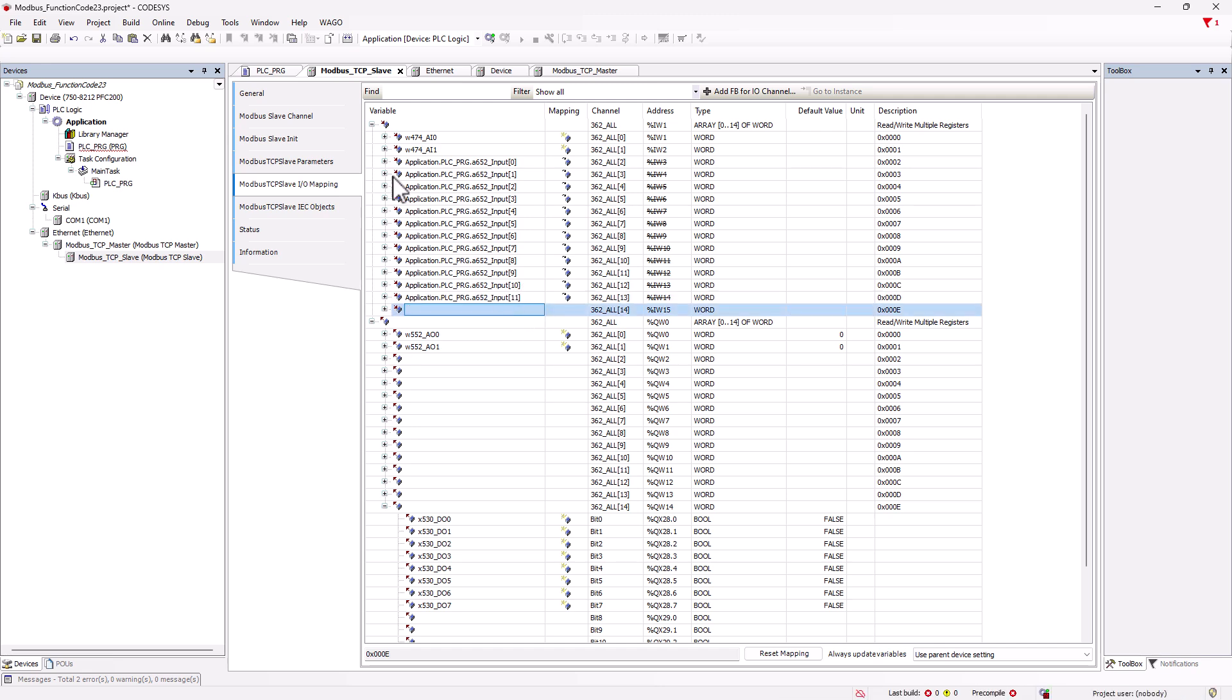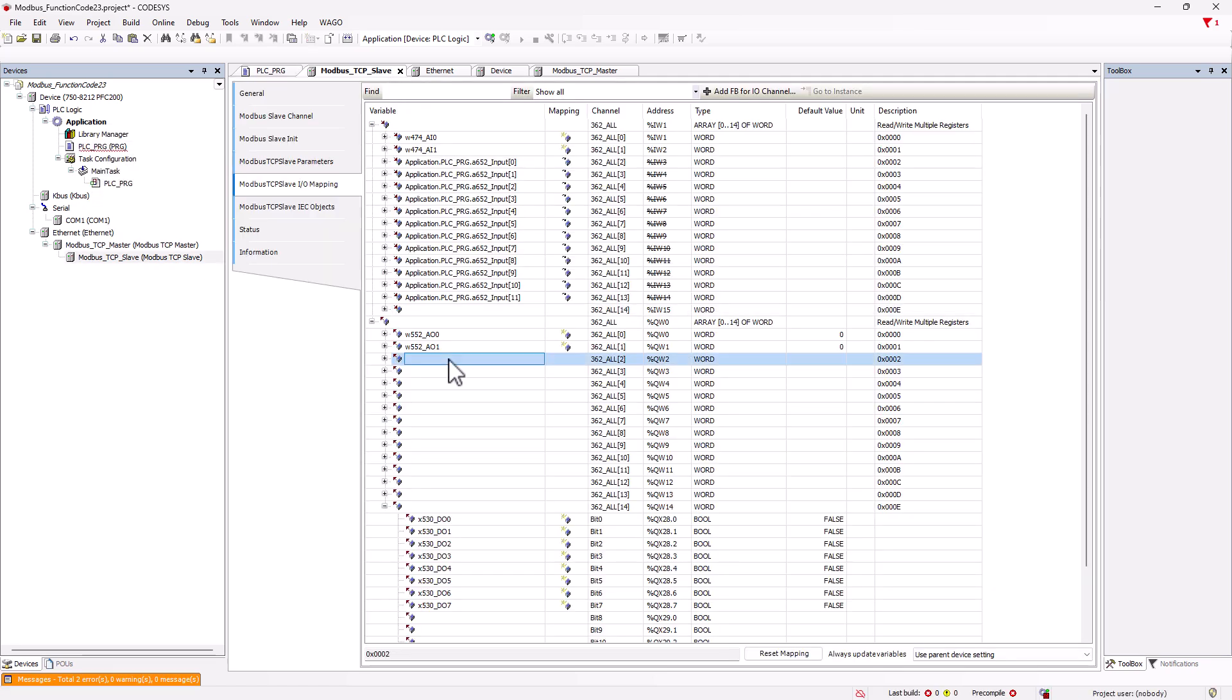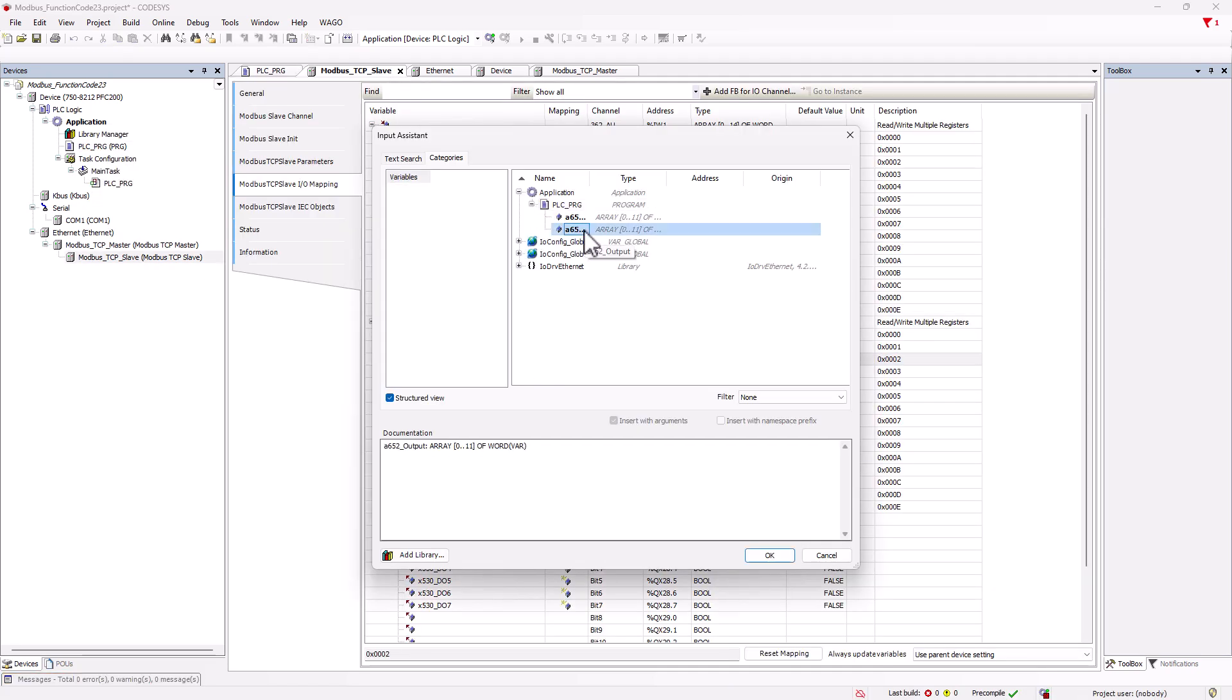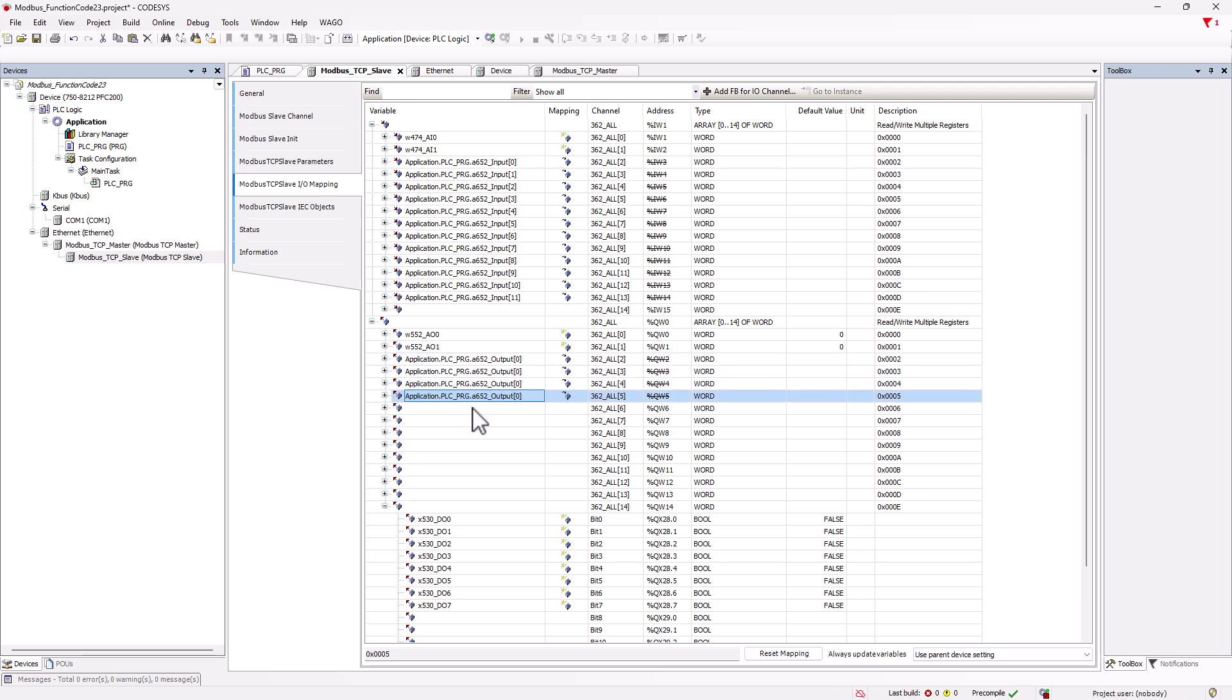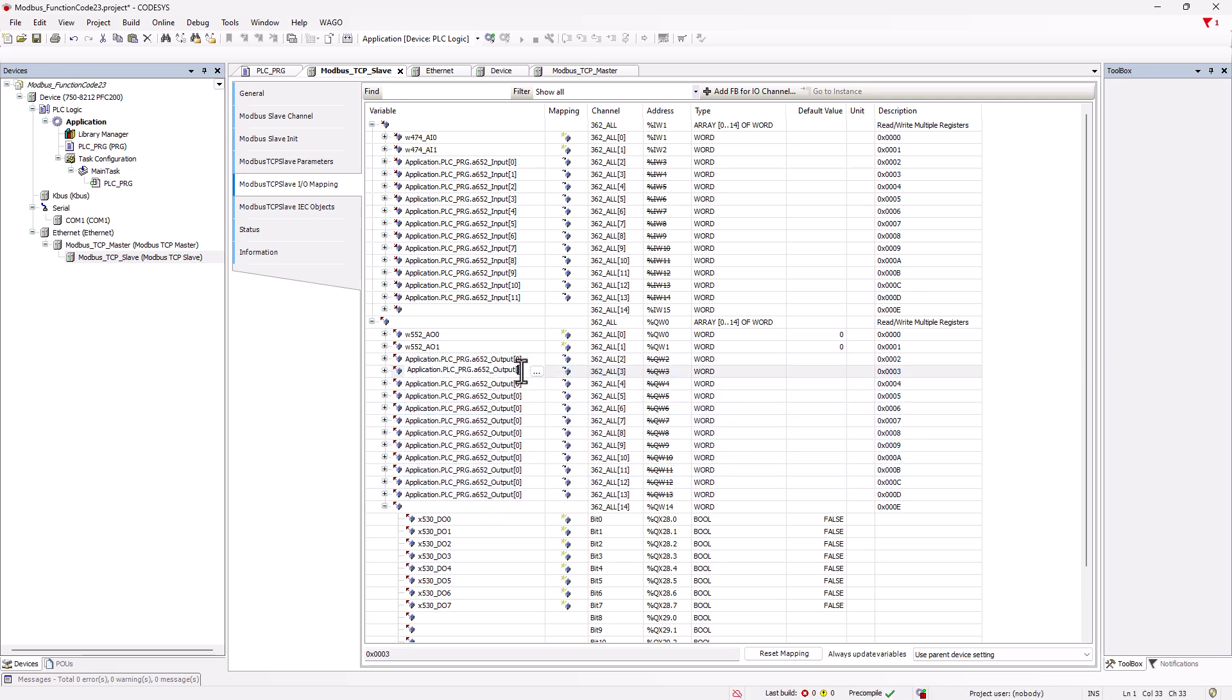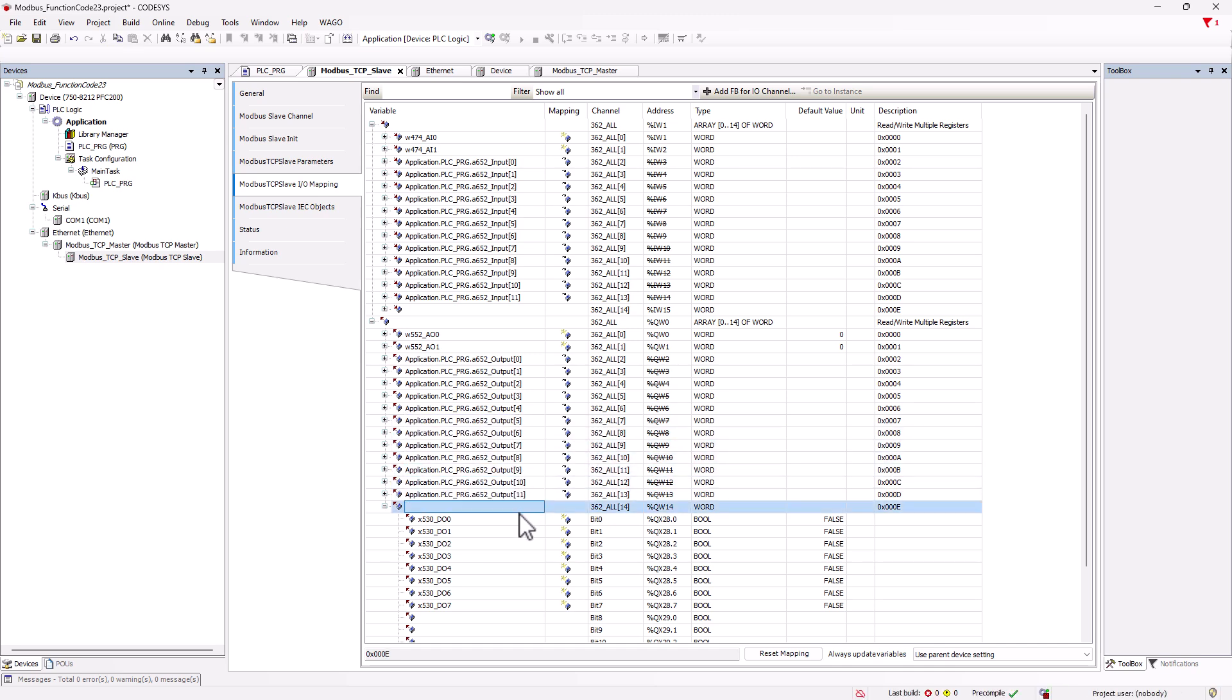We do the same for the output array of the serial interface. Now we can read and write all inputs and outputs on the Modbus coupler in our application. And that concludes the tutorial on how to transfer an entire Modbus node using function code 23.